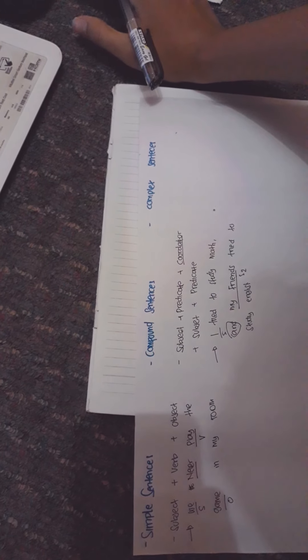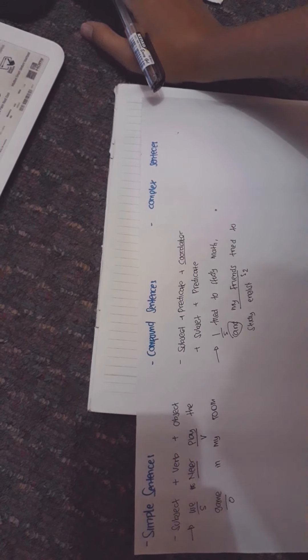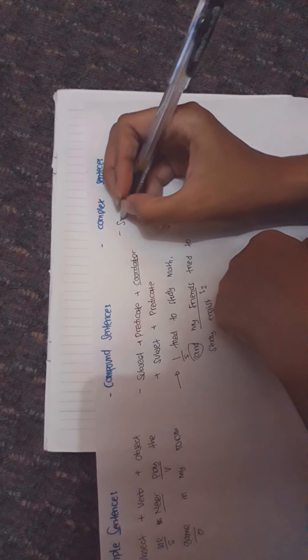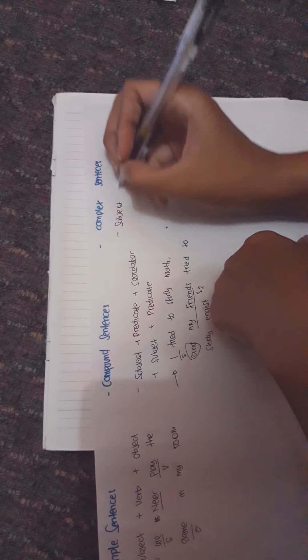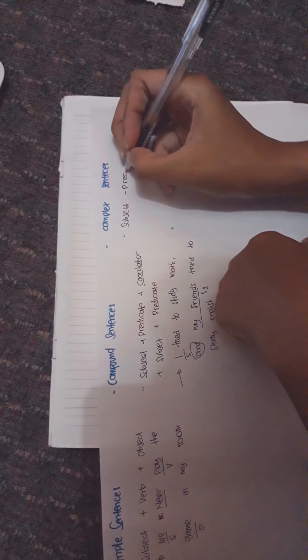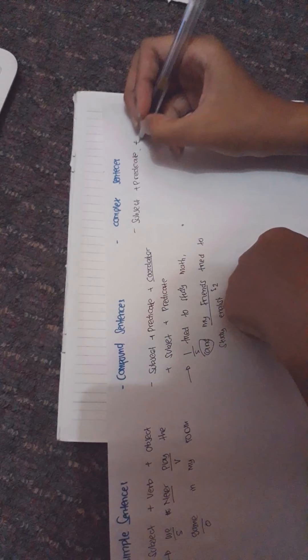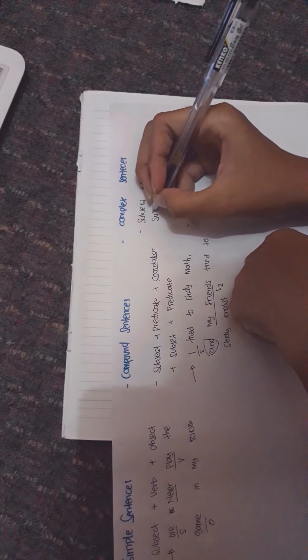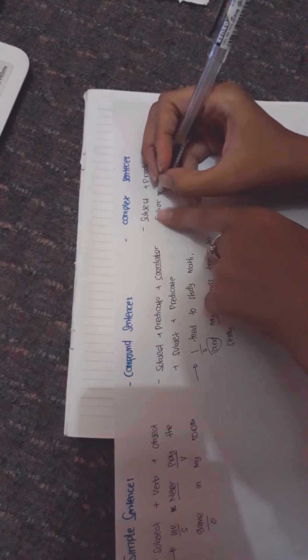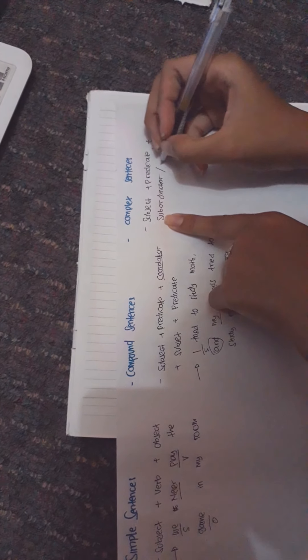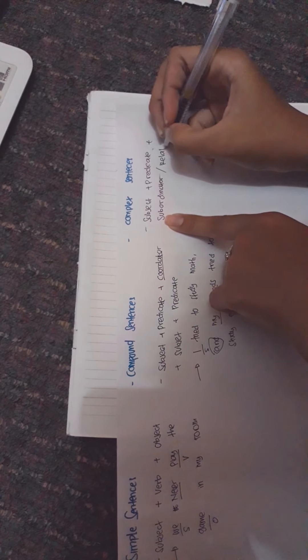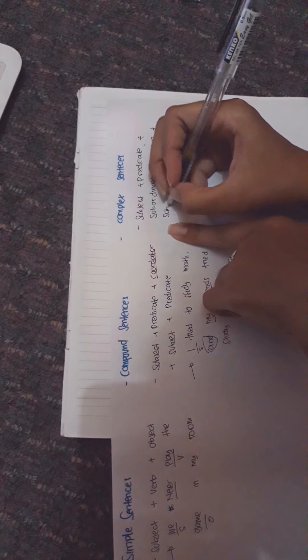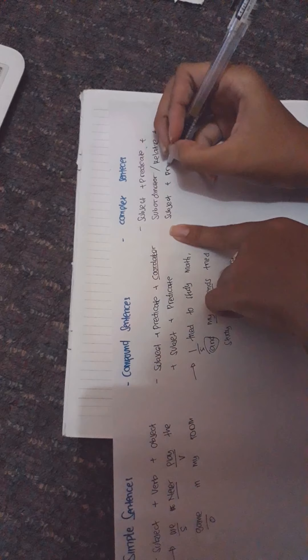Therefore, dependent clause cannot be separated from independent clause. The formula is: subject, predicate, subordinator or relative pronoun, plus subject, plus predicate.